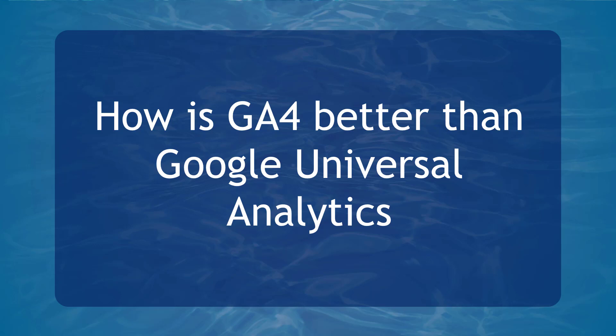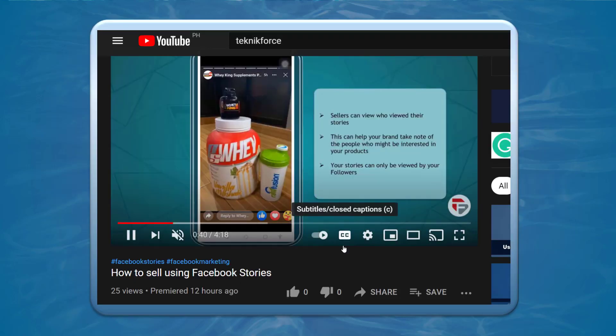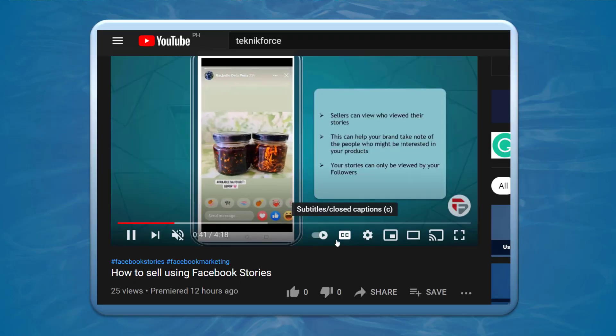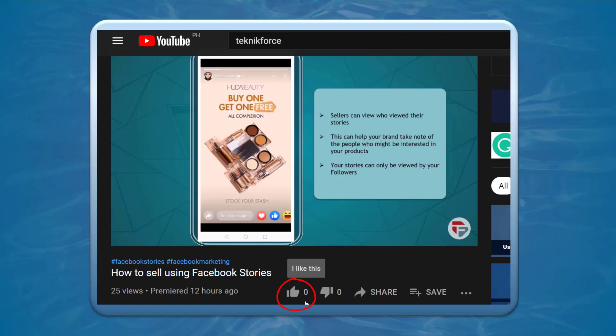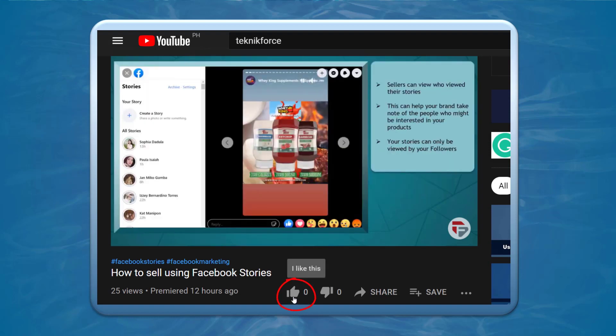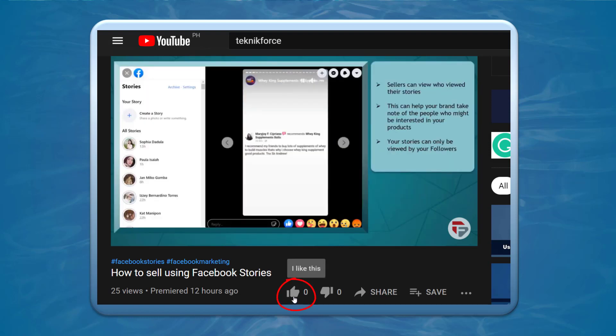Hello guys, in this video we're going to talk about how GA4 is better than Google Universal Analytics. Before we begin, please hit that like button to show us your support and help our videos reach more people. Now let's get started.